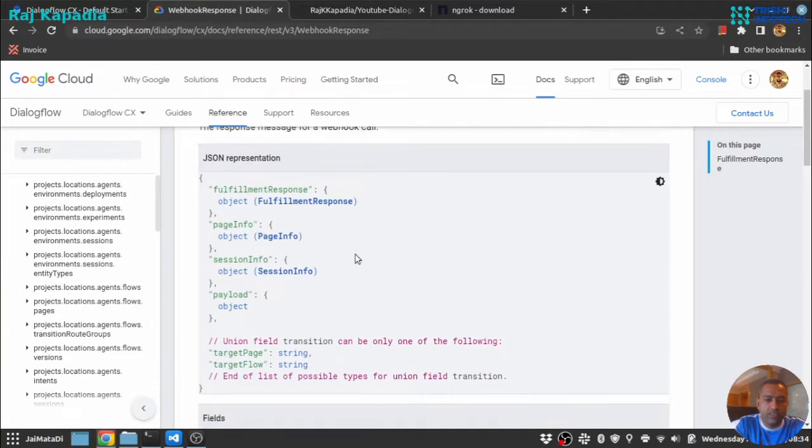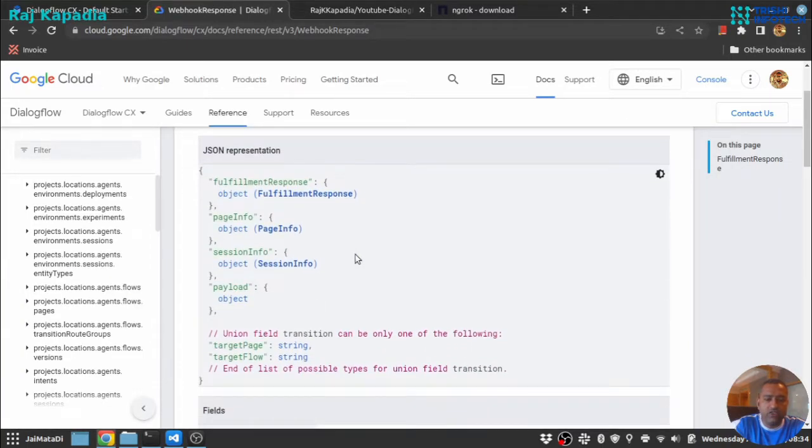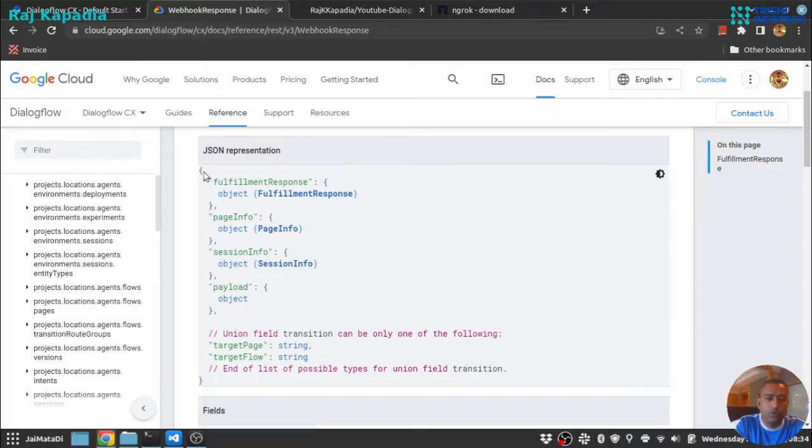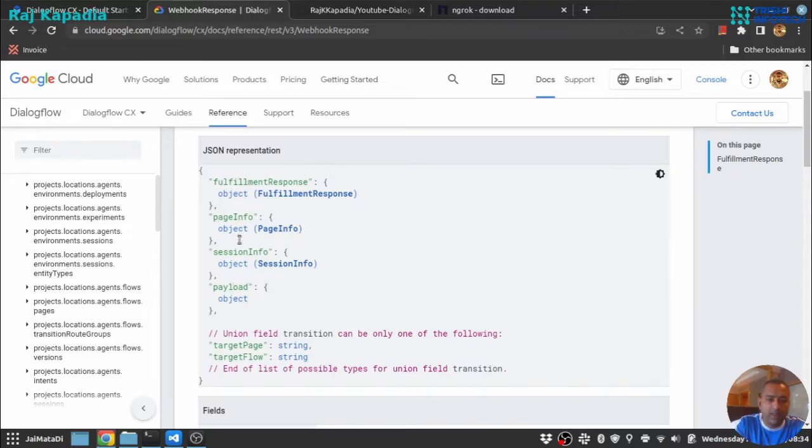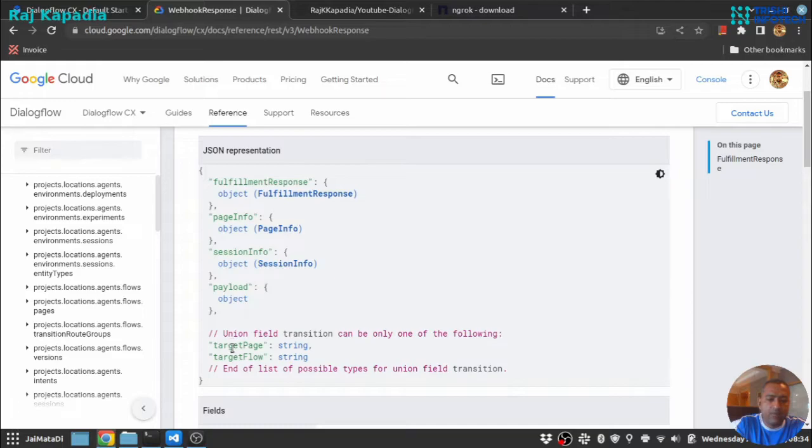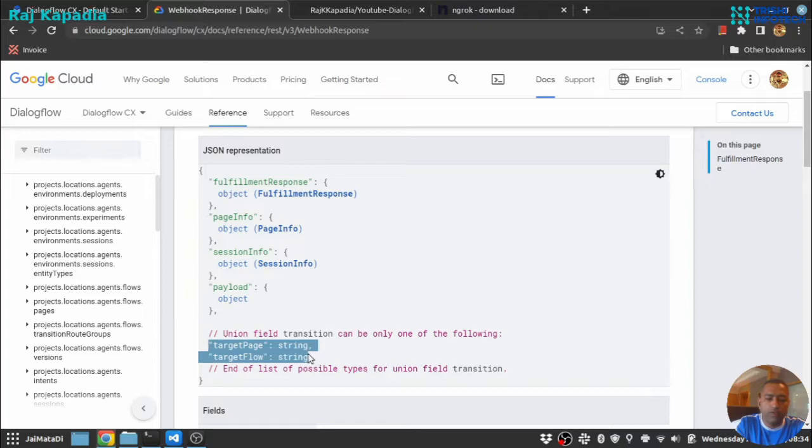And you can see this is the structure of the response that we need to send from our webhook. So it is a JSON object as you can see here, and there are some info: fulfillment response, then page info, session info, payload, and target page and target flow.